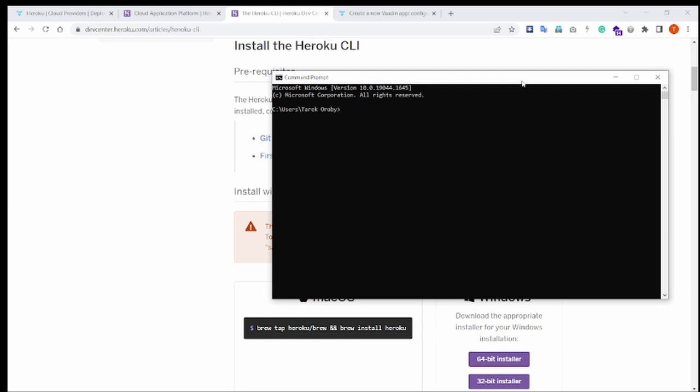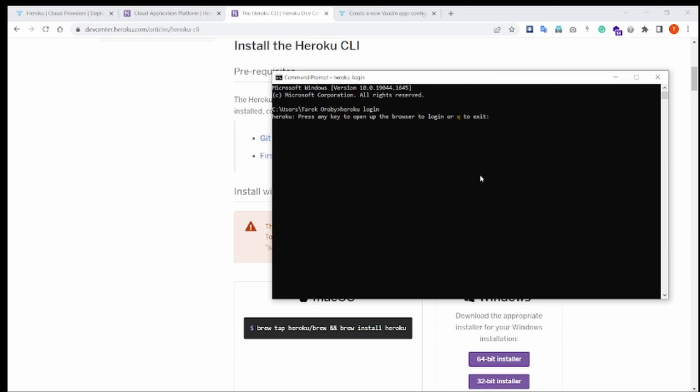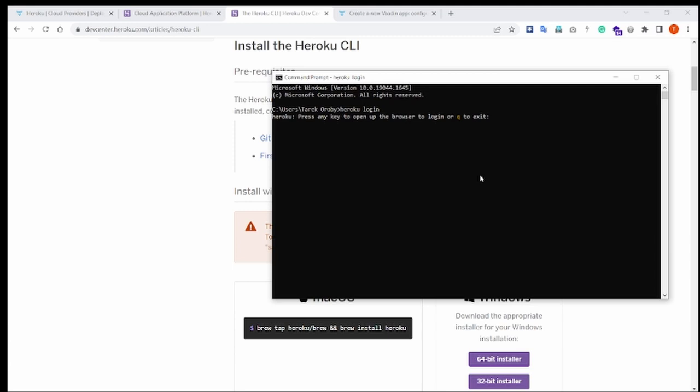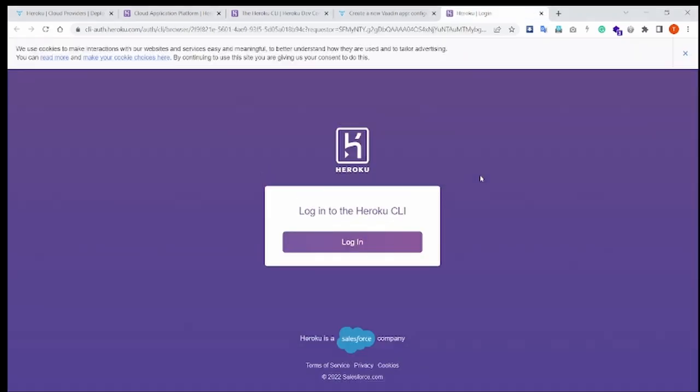Once the CLI is installed, you need to set it up by opening a terminal and entering the command heroku login. This will prompt you to open a new browser tab to login and authenticate your Heroku account.